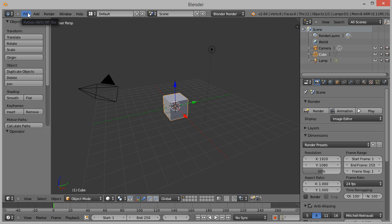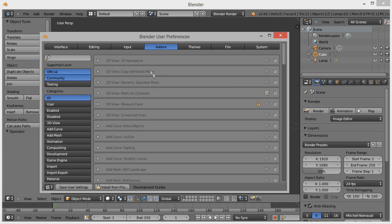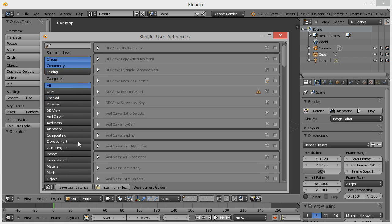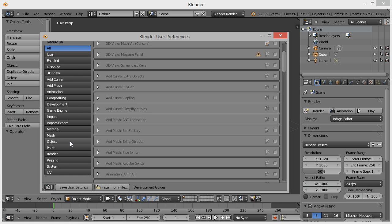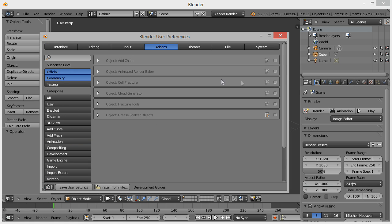Navigate to File, User Preferences, Add-ons, Object, and Enable Cell Fracture. Now click Save User Settings and close the window.